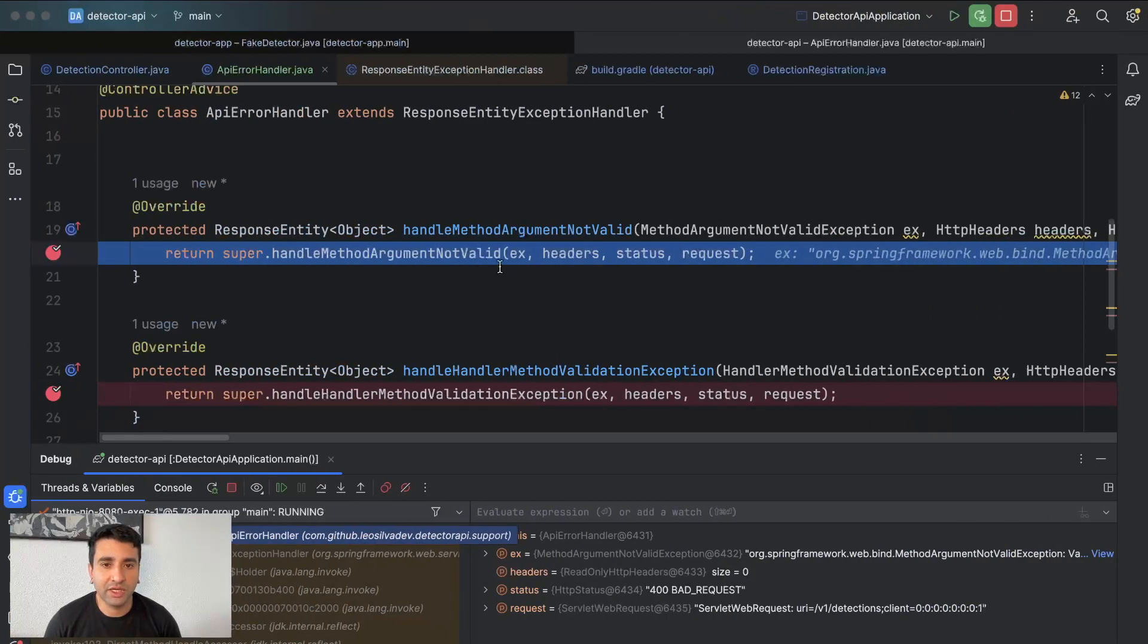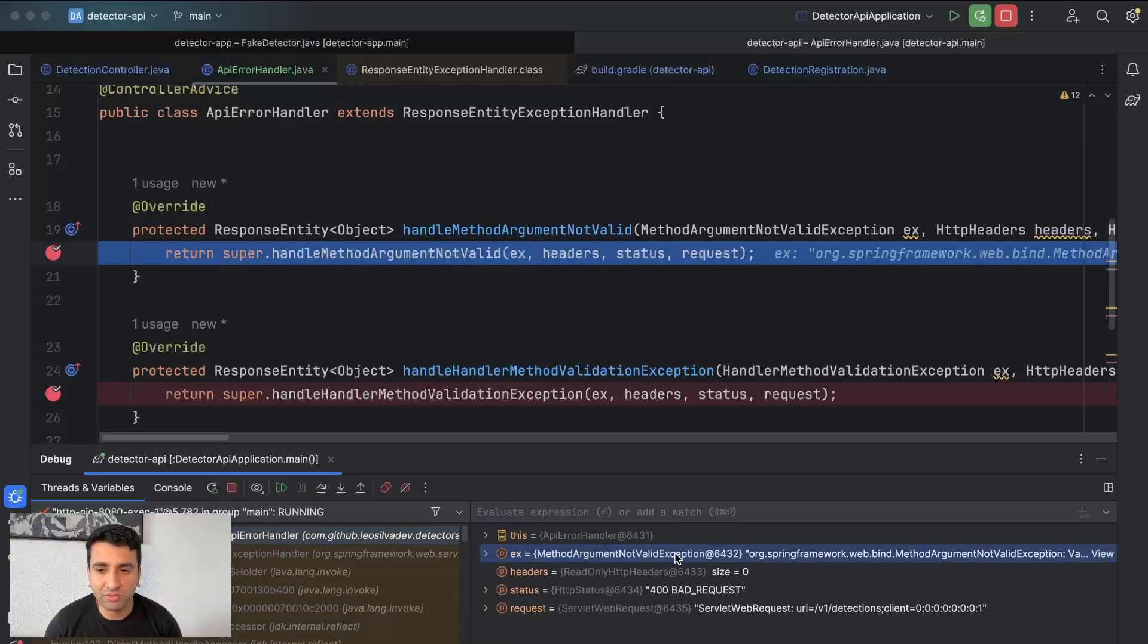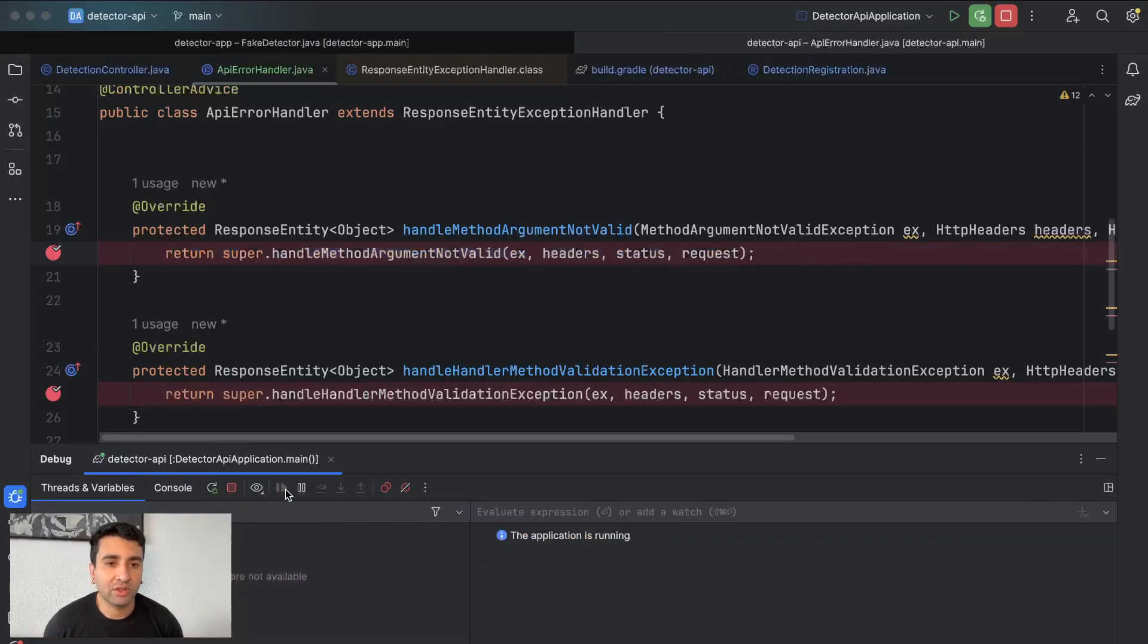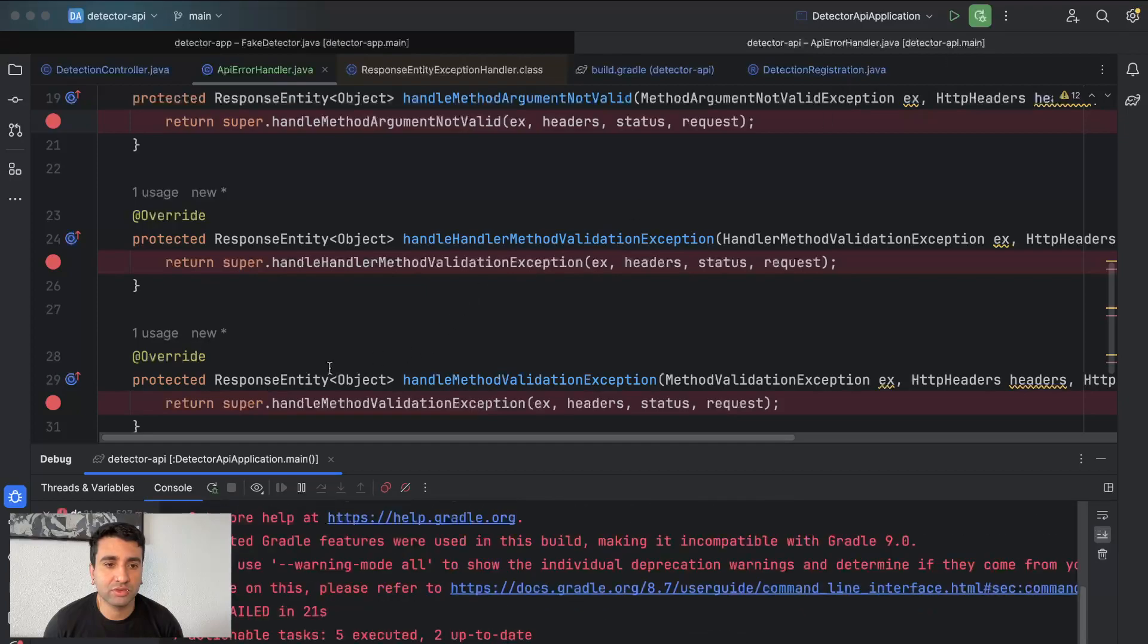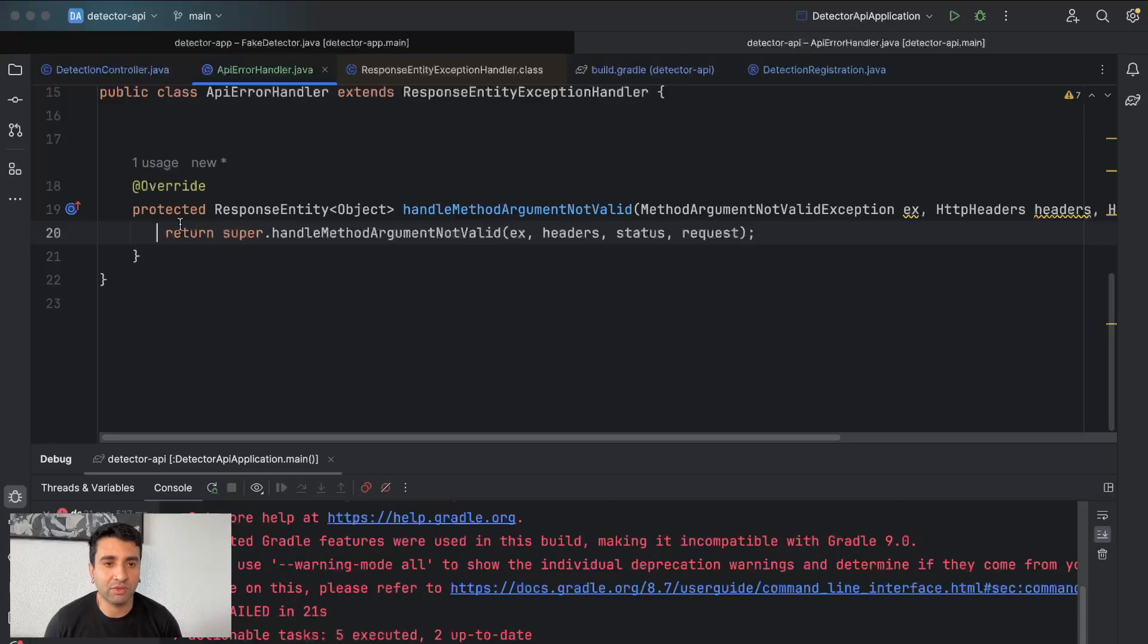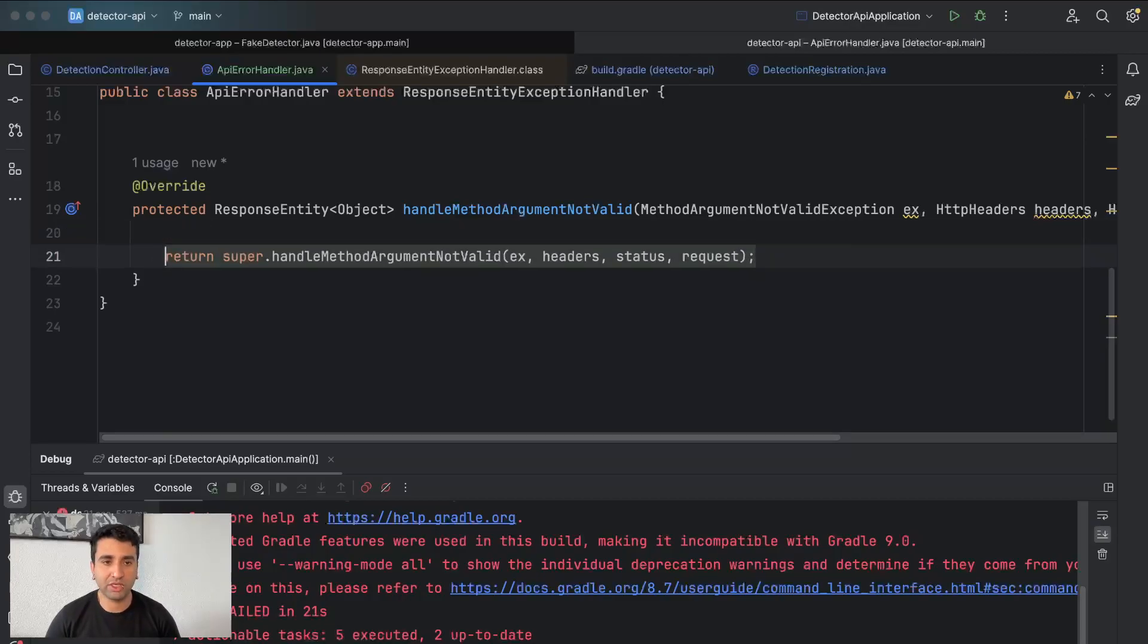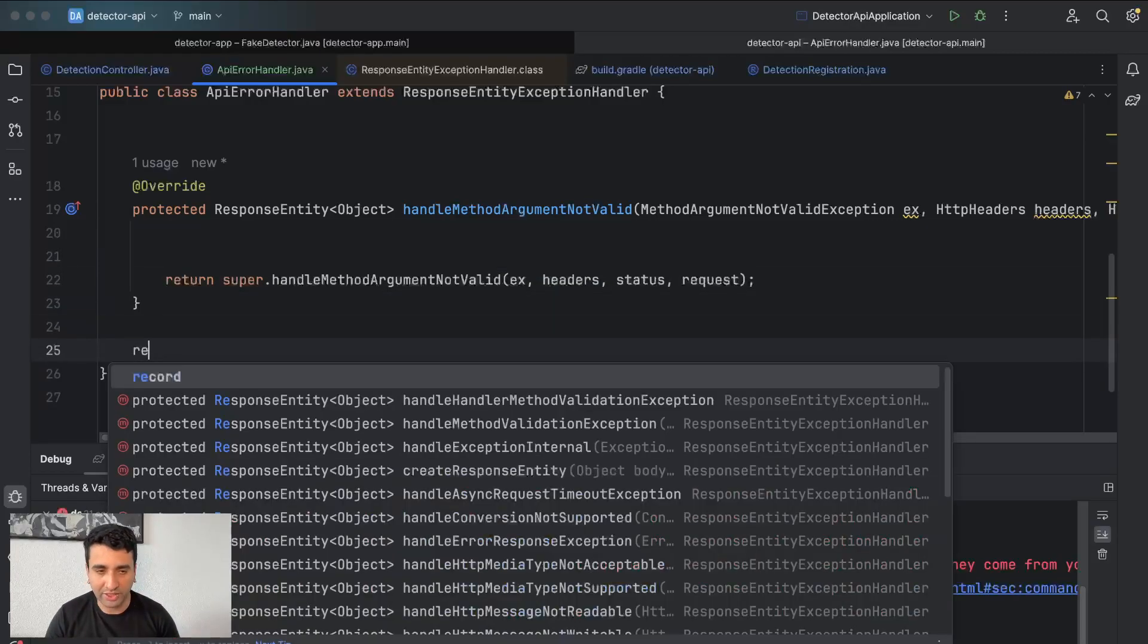Yeah, handle method argument not valid, that's the one we want to get. So if you see, the exception comes as MethodArgumentNotValidException, right? So what we are going to do, let's remove this override here and let's implement our logic here.